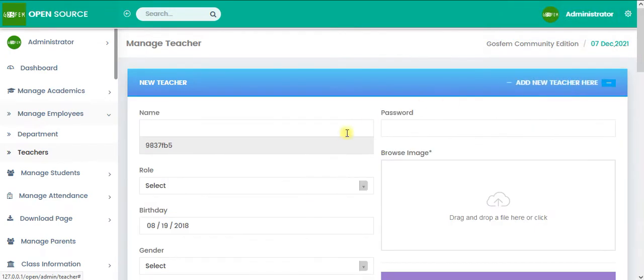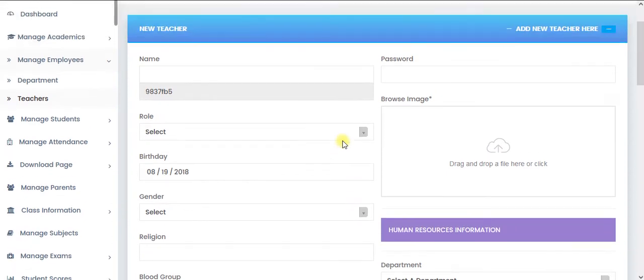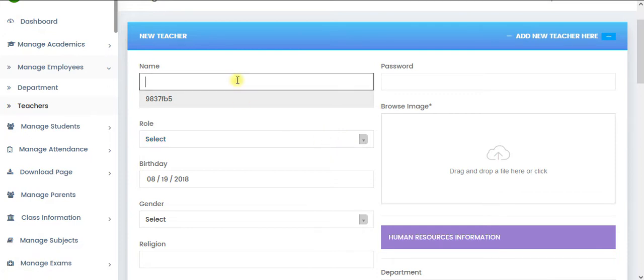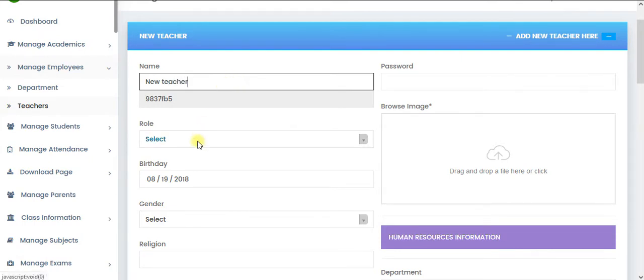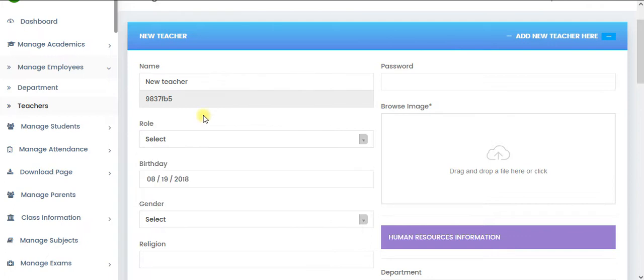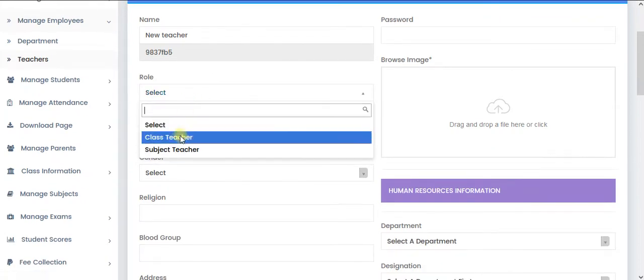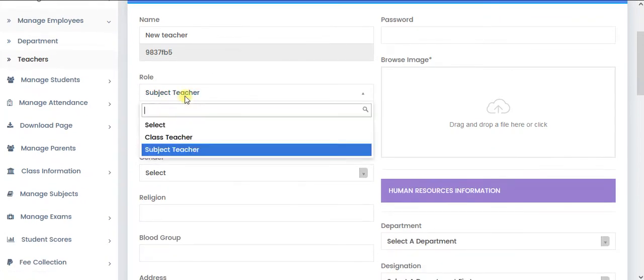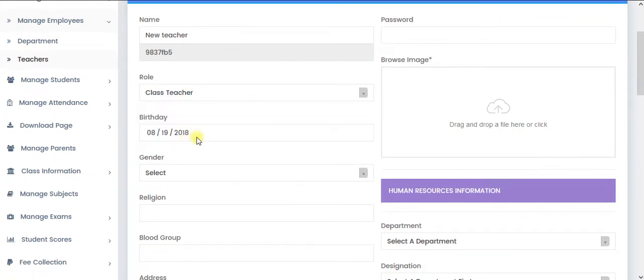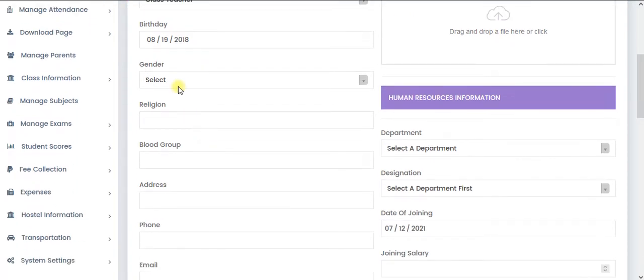Click on it. It's going to give you a drop down. We have the form. The form is smart. So I am not going to really add the teacher. Let's add it. So let's say new teacher. So you have to select the role. Are you adding class teacher or subject teacher? Select the birth date, select the gender.